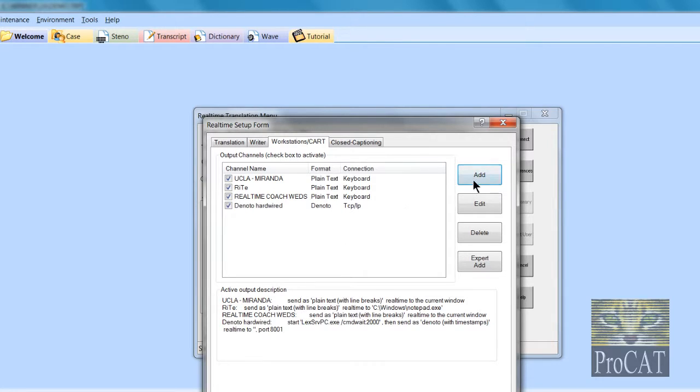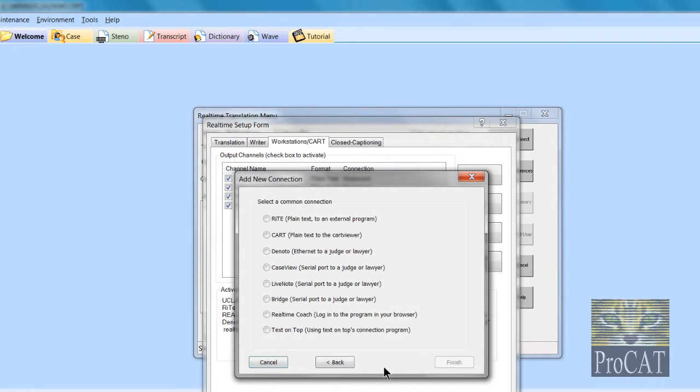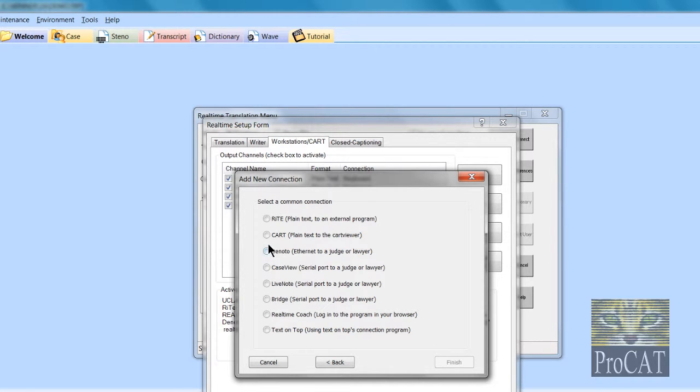Now if I've got a secondary, I'm going to go to Denoto.